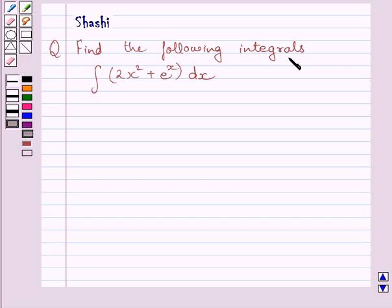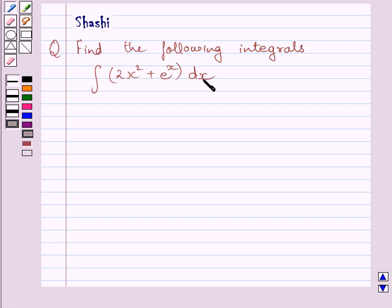We have to find the integral of 2x squared plus e raised to the power x, dx.